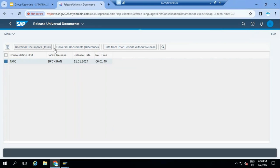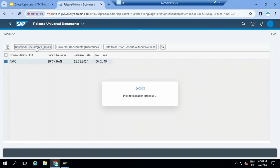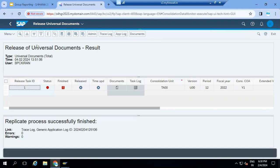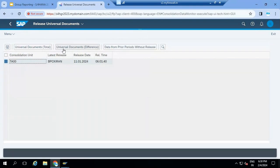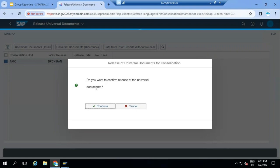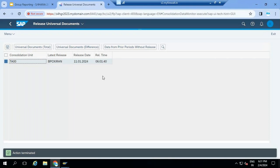When I click on update, you can see different tabs. Universal documents total - it is going to show all the universal journal data which is going to be processed and released. The documents it is going to post, you can also see here. This replication process is already completed. I already released the data - that's why it says replication process is successfully completed. Any delta documents - new documents posted in FI after first release - the system will show them here. When they click on save, it will ask to confirm releasing the universal documents. When they click continue, the data is moved from ACDOCA table to ACDOCU table.